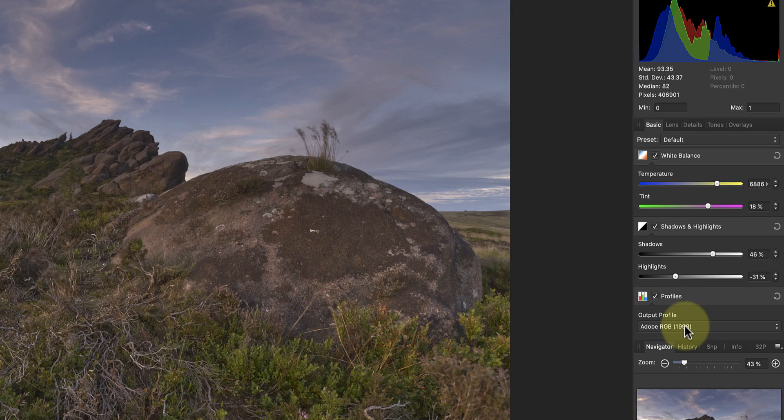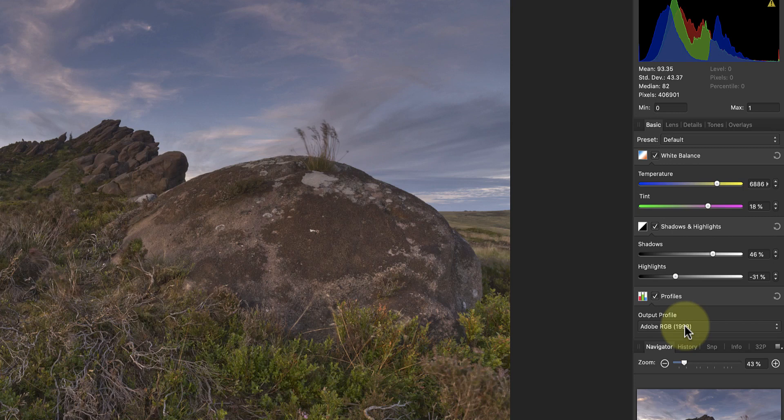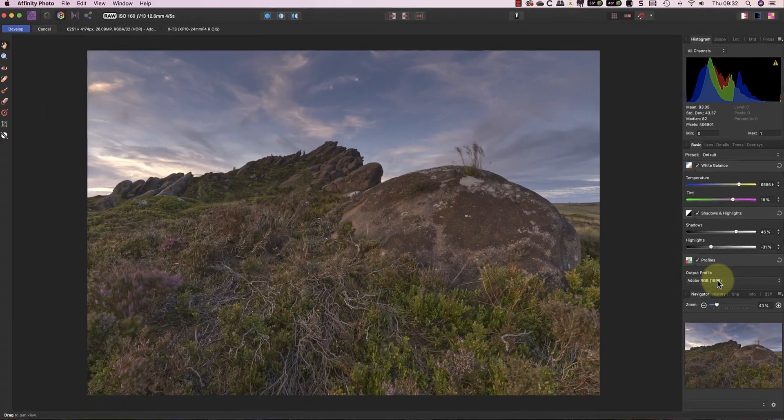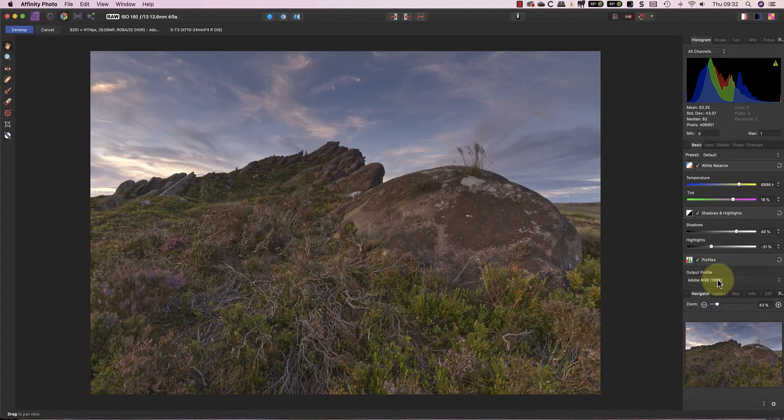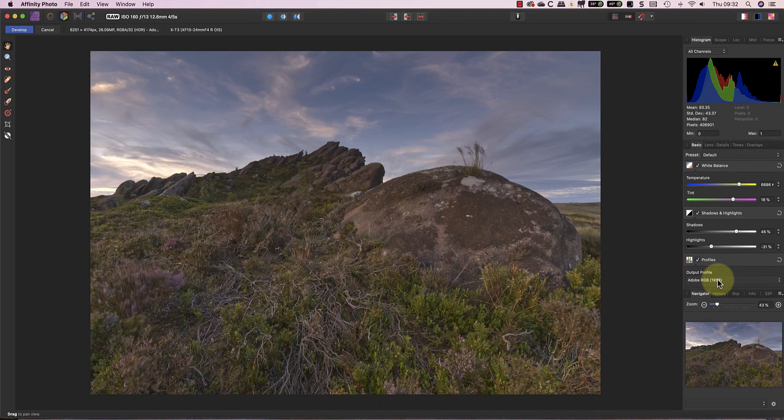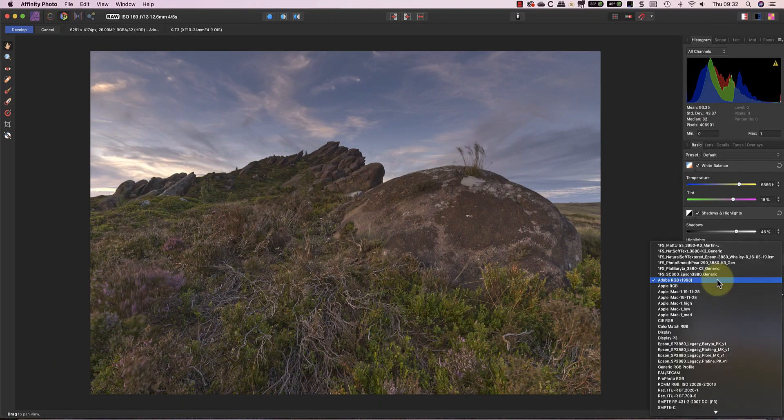But when you're editing a photo using a small colour space like sRGB, it restricts the range of colours in the image. This could mean that your image isn't as rich and vibrant as it might otherwise be. Instead, when you're editing a photo, it's better to use a wide colour space like Adobe RGB or even ProPhoto RGB.